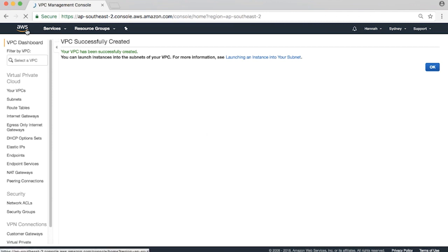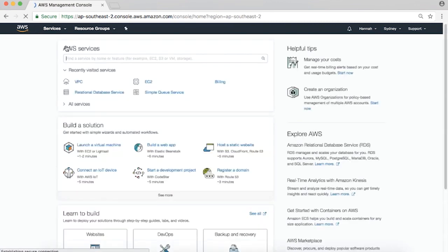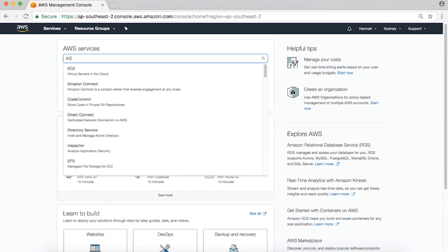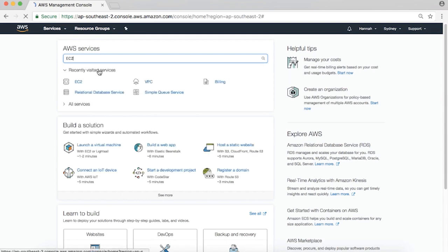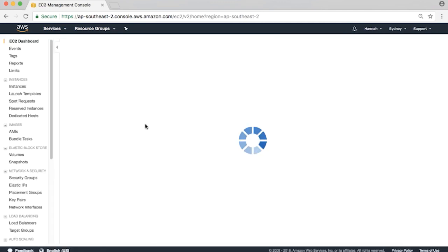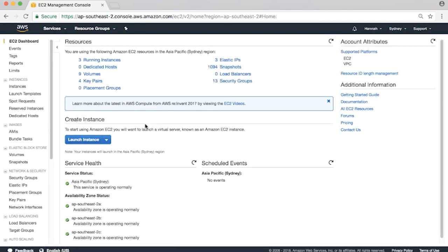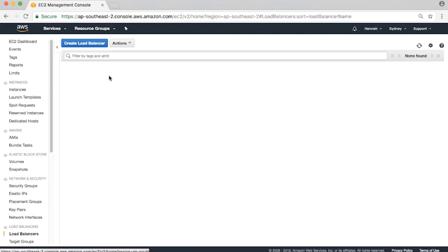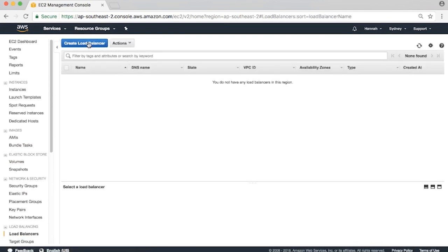Now let's create the ELB. Navigate to the EC2 console. Click on Load Balancers, and then click on Create Load Balancer.